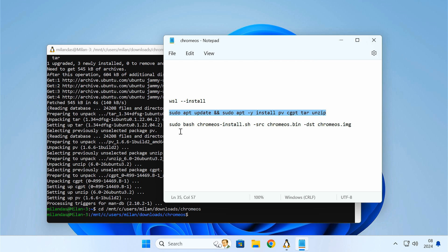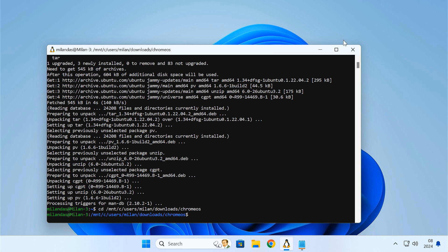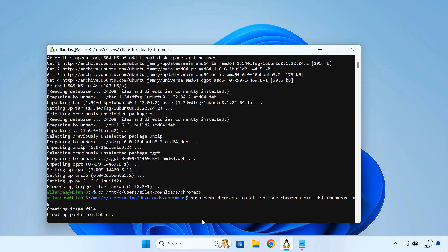After that, enter this command to create a Chrome OS disk image file. This process can take 15 to 20 minutes depending on your hard drive speed. So please wait.